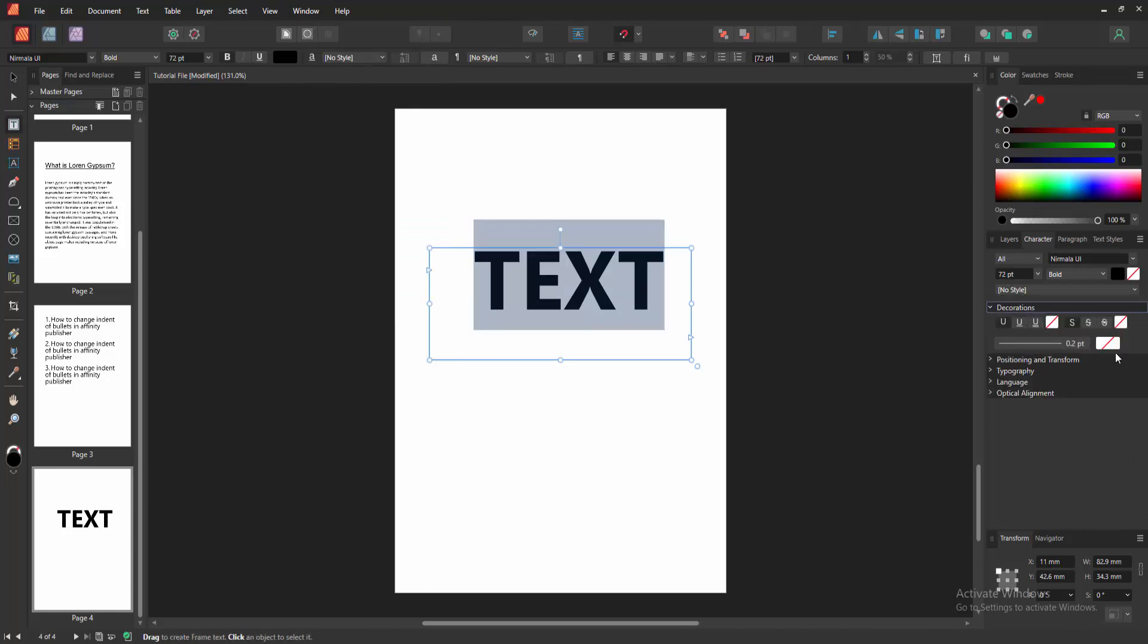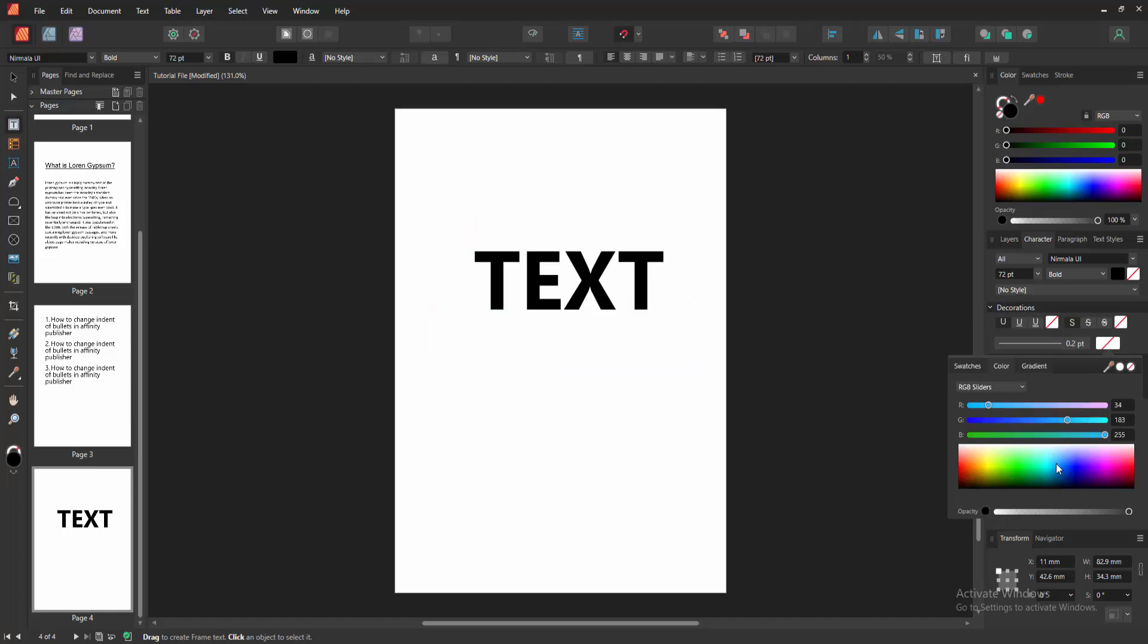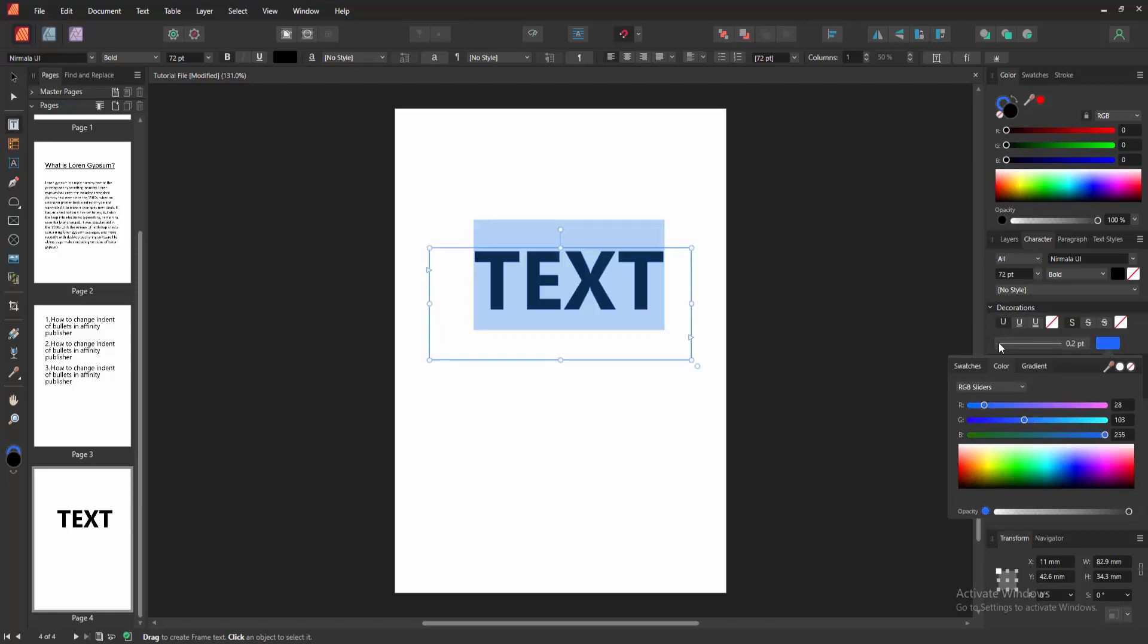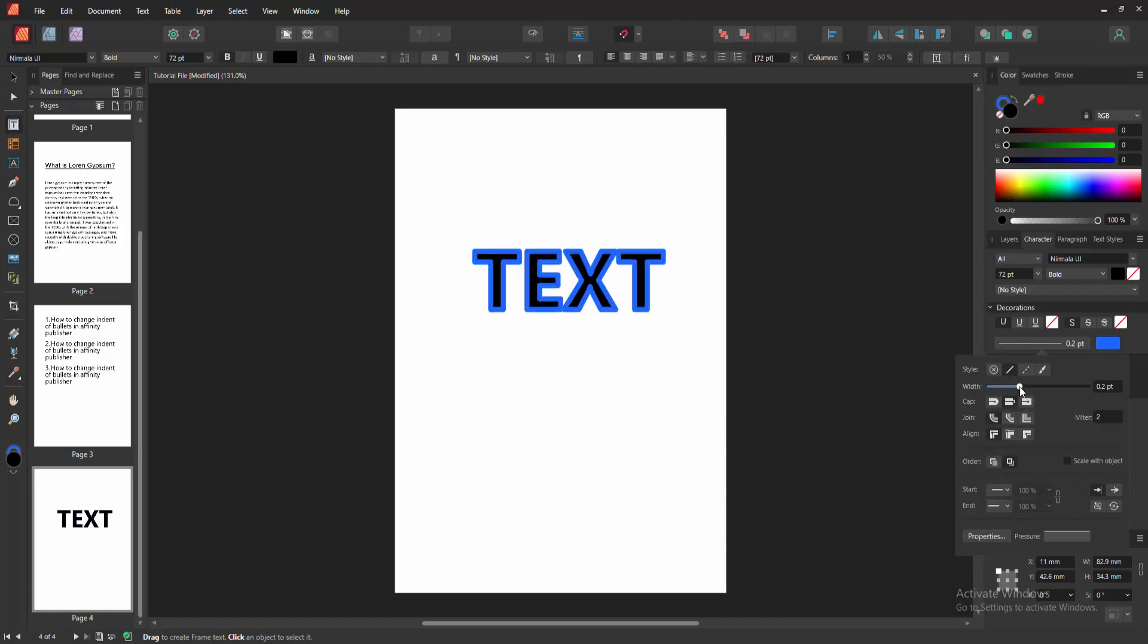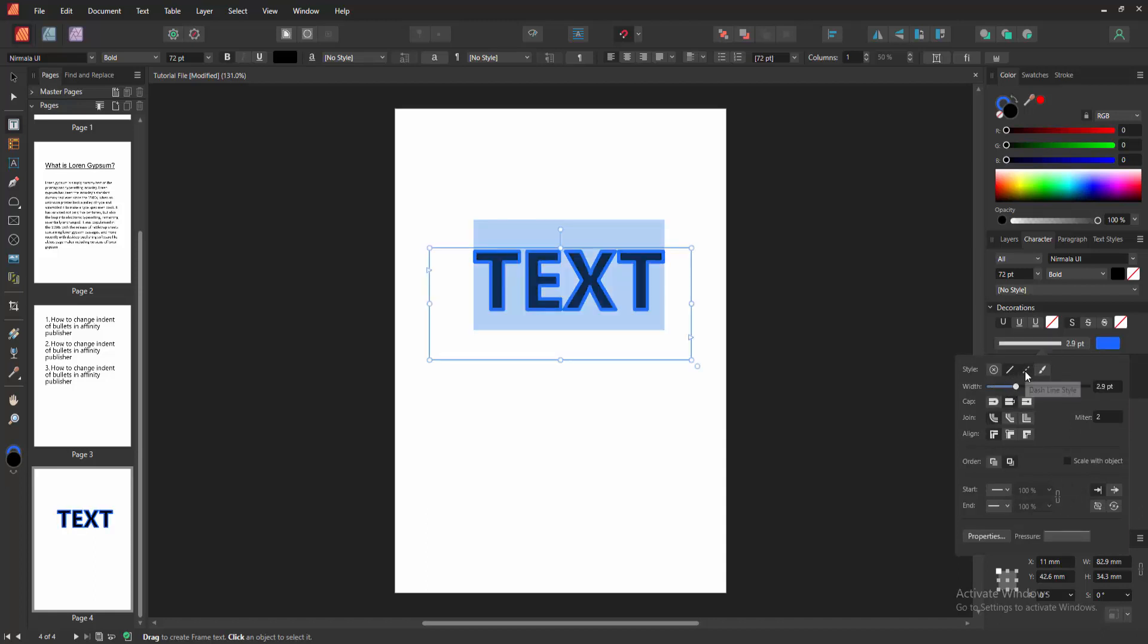Then we enable this and select the outline stroke color. Now I'm selecting the blue color. Then select the outline style and increase the style. Then select the dash lines option and choose the round cap.